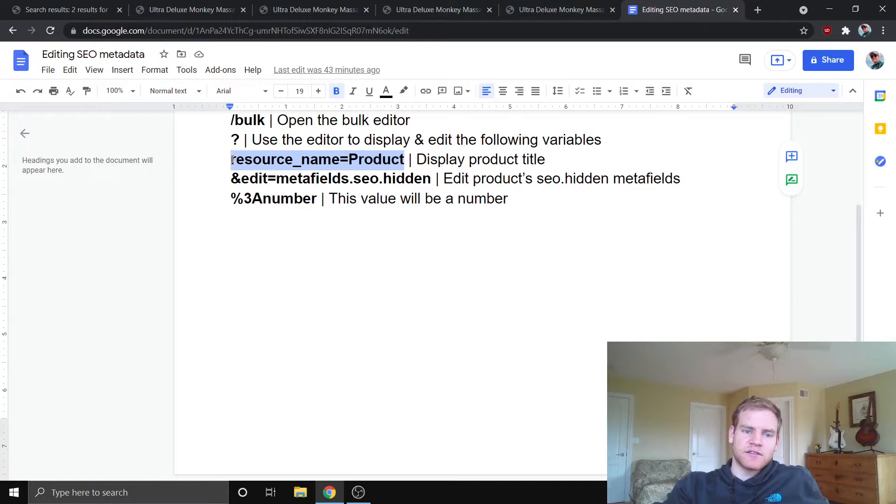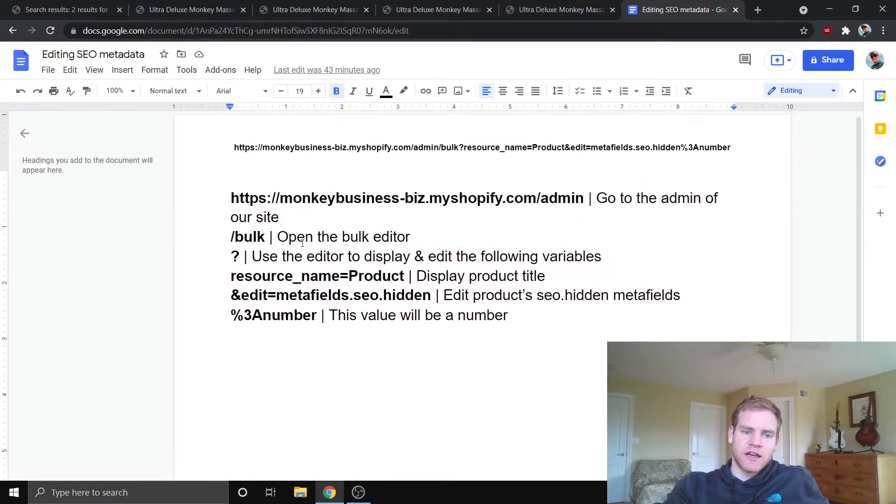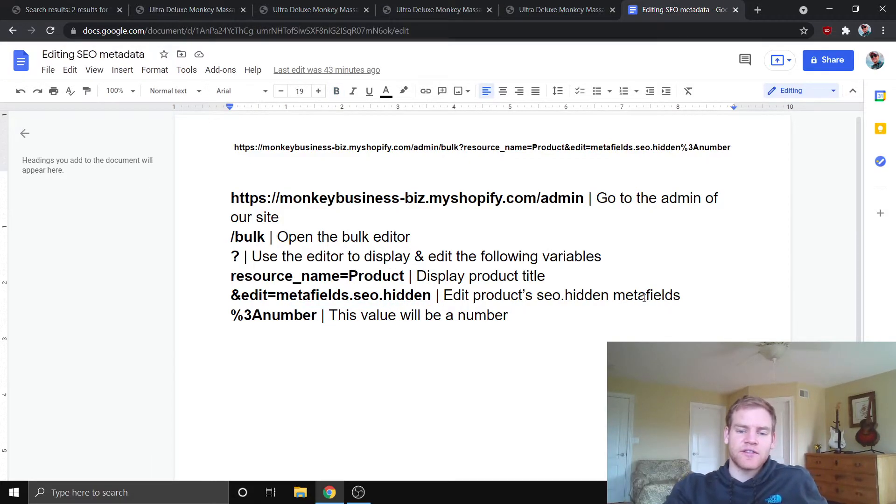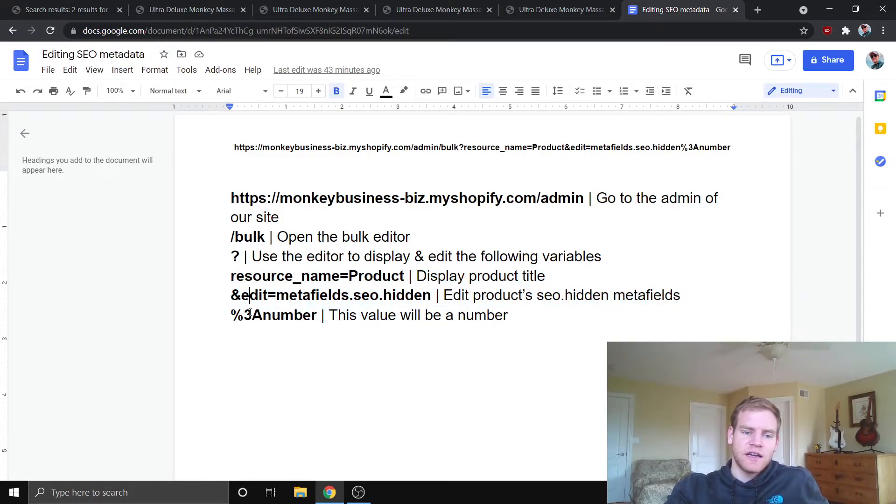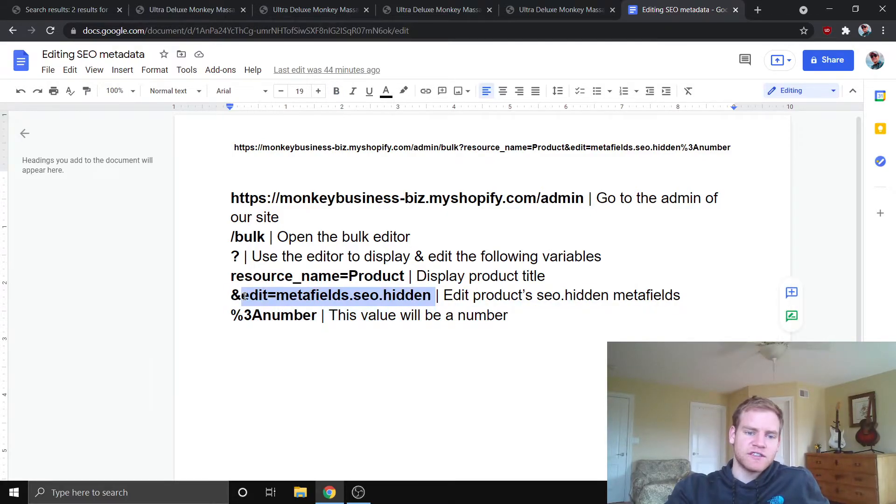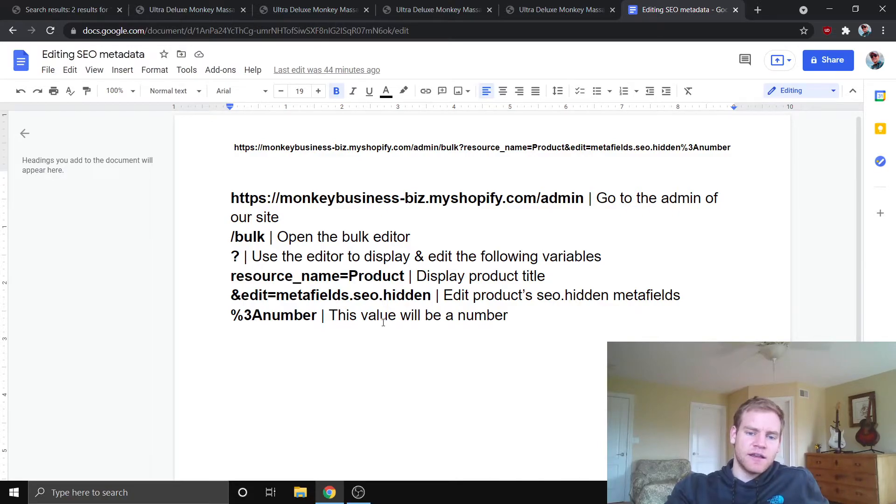This product resource name, and you're editing this metafields.seo.hidden value. And this is the key factor here. And this percent 3A number, it just means that the value that precedes it is a number.